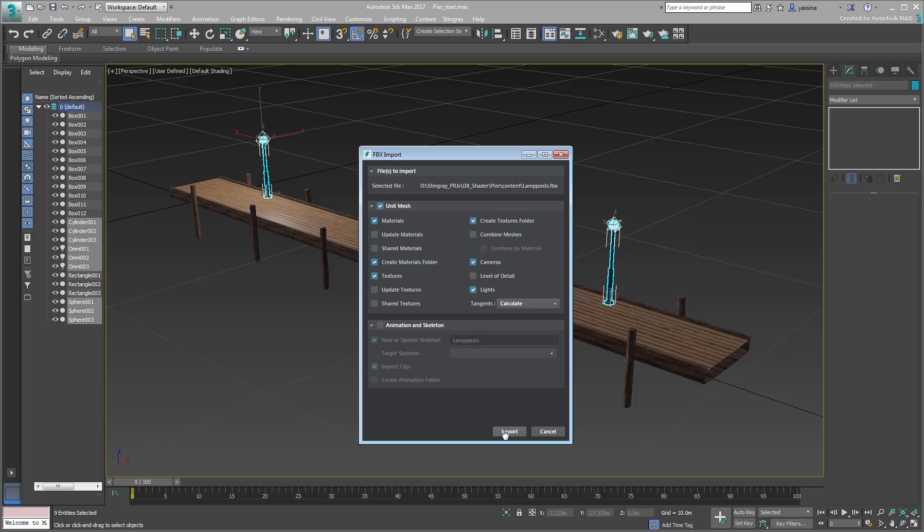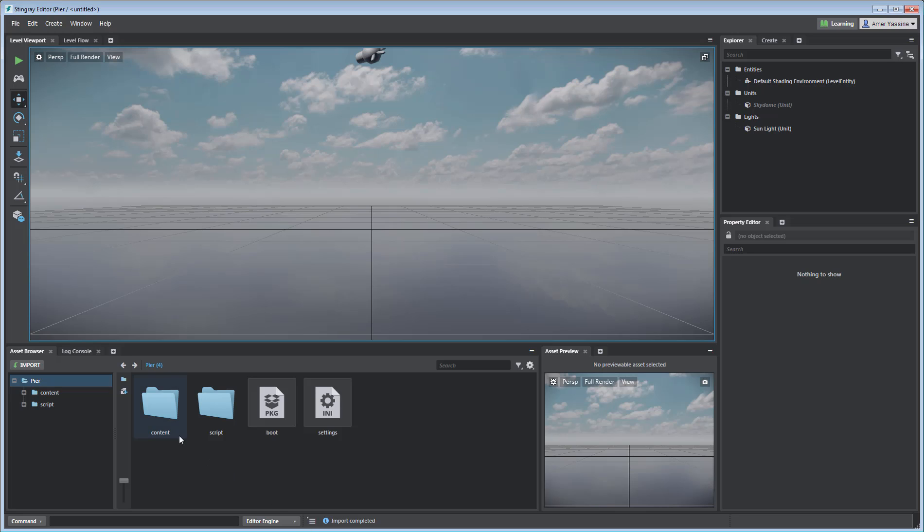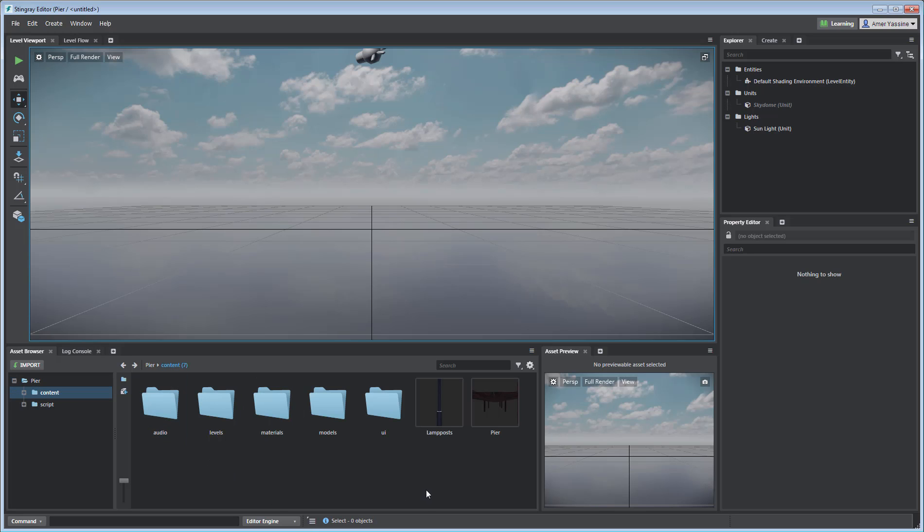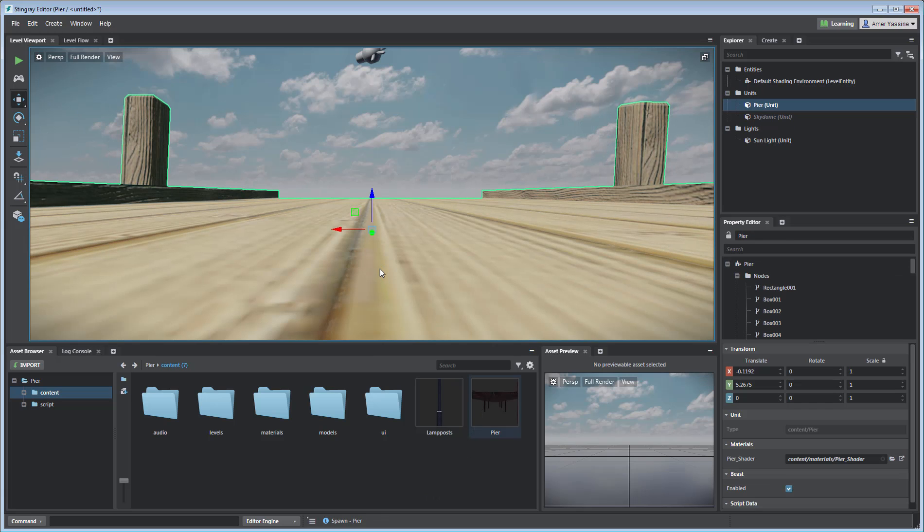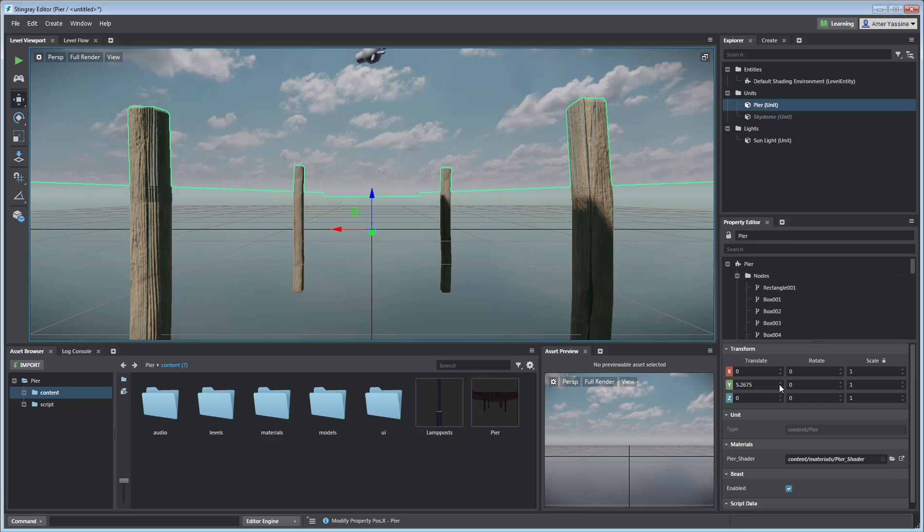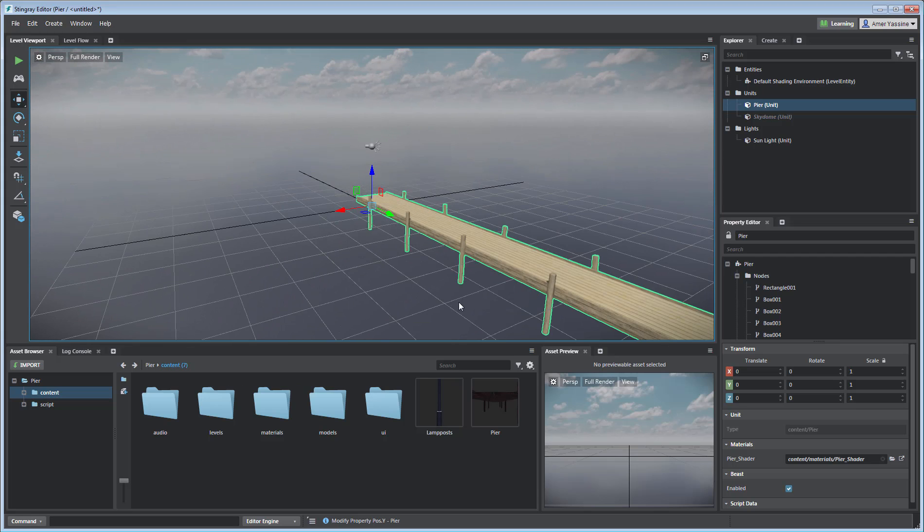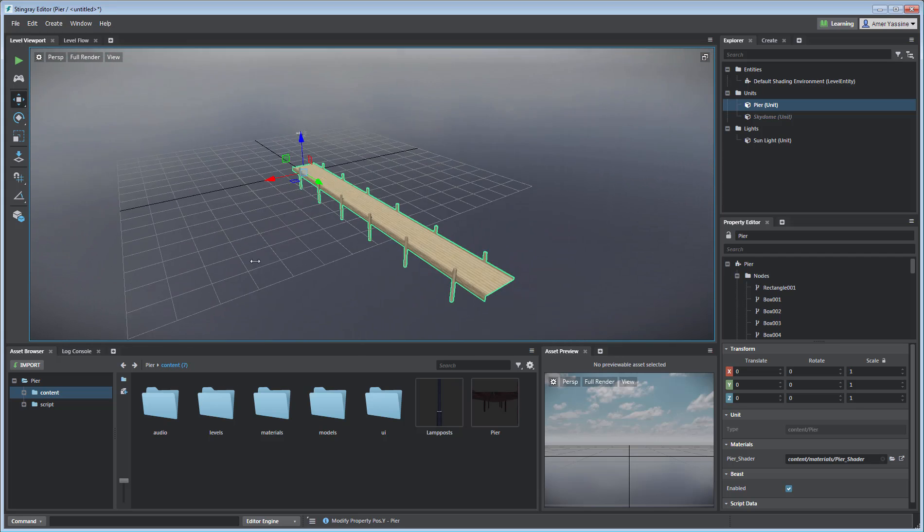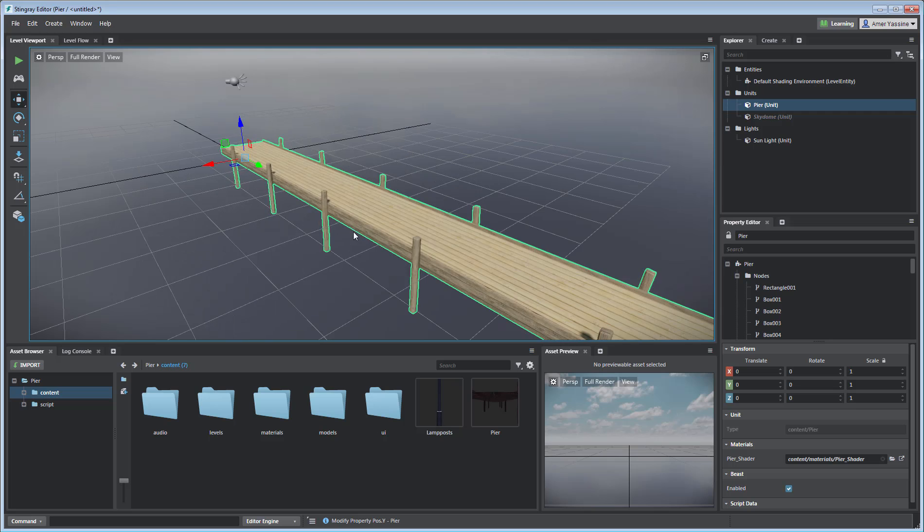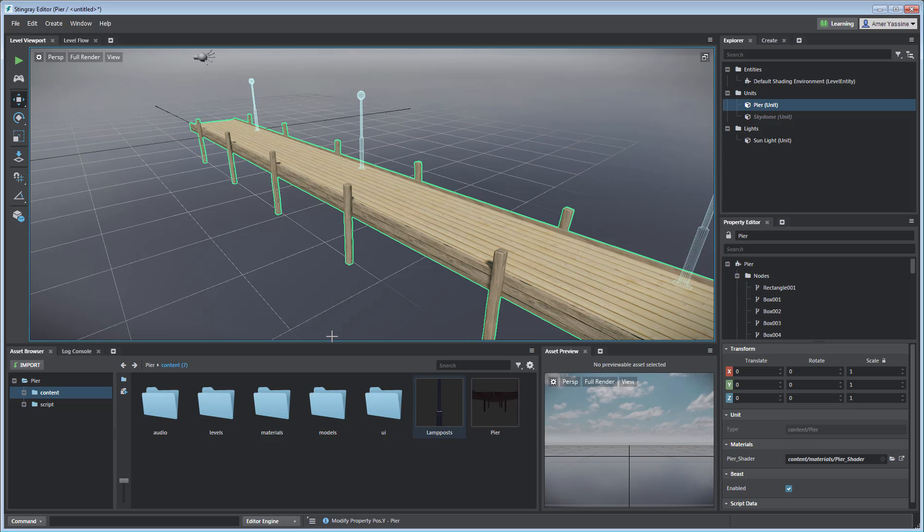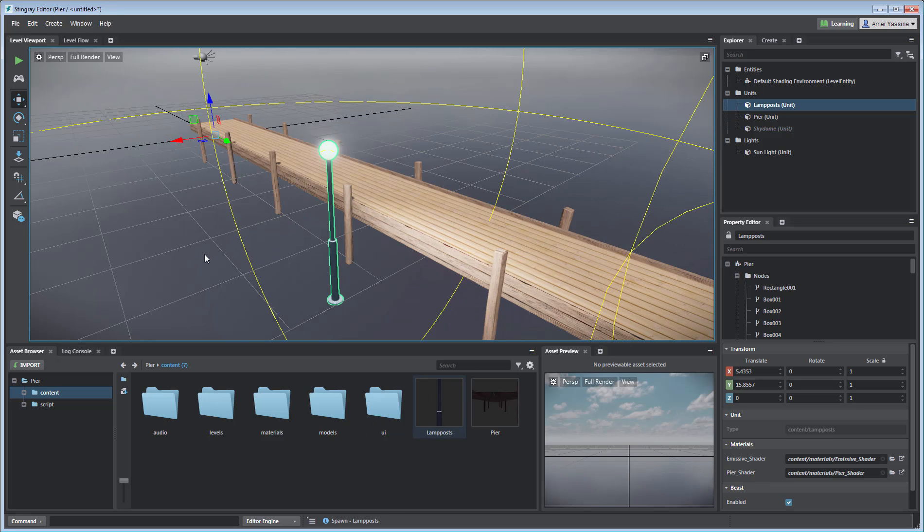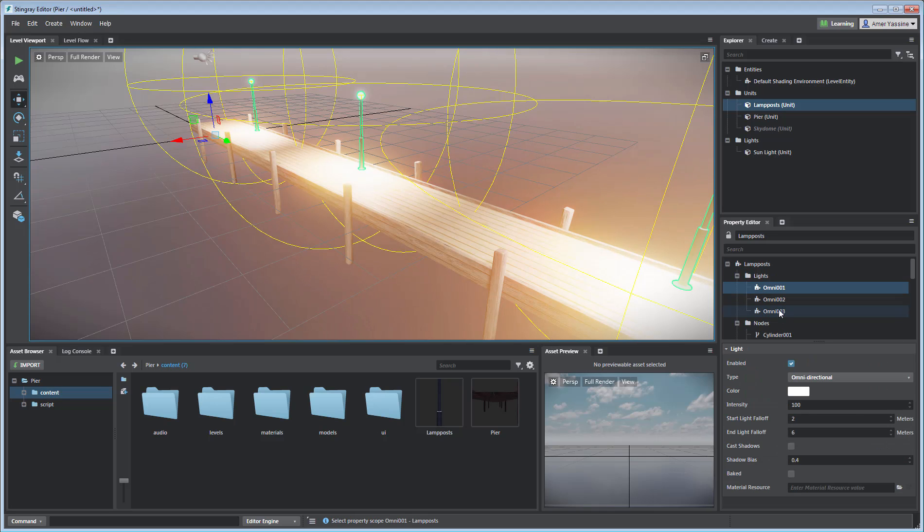Let's take a look at how the scene looks in Stingray. Go into the Content subfolder to find your imported files, drag the Pier file into the scene and zero out its transform values. Orbit around and pan for a better view. Orbit with the Alt key and left mouse button and pan by holding down the mouse wheel. Repeat the procedure to add the lamppost. The imported lights are a bit strong, so reduce their intensity to about 10.